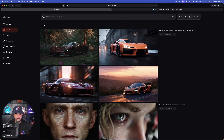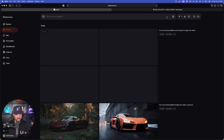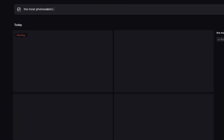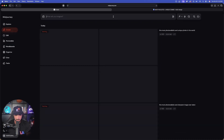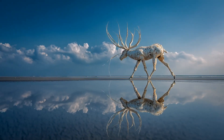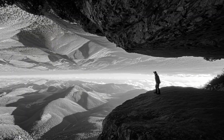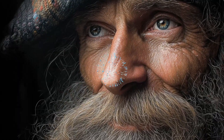Now let's try an upgraded version. The first upgrade: the most photorealistic and sharpest image ever taken — without specifying a subject. The second upgrade: the most photorealistic and unique photo in the world. Let's generate both of these at the same time. Both images have just completed — look how amazing these turned out. Incredible. You can also start to add your subject at the end. Now it's time for the grand finale.